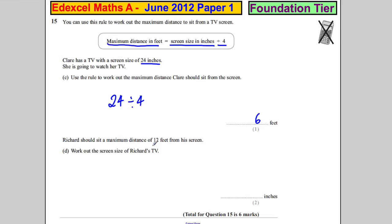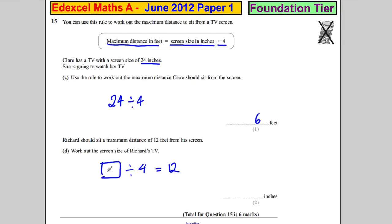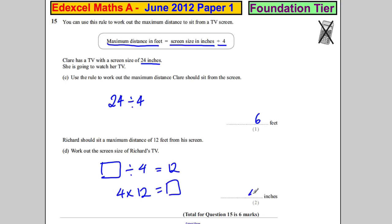Richard sits at a maximum distance of 12 feet from his screen. Work out the screen size. Using the formula, some number divided by four equals 12. What divided by four gives you 12? The alternative is four multiplied by 12, which gives 48. So 48 divided by four is 12, and the screen size is 48 inches.